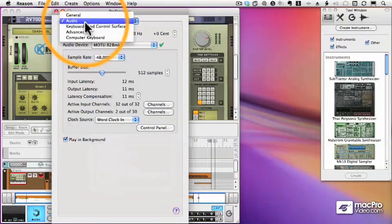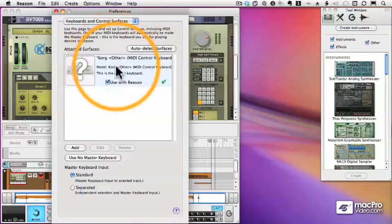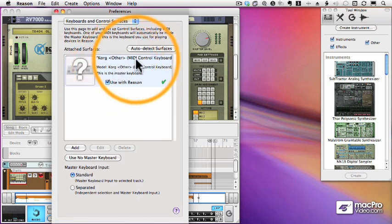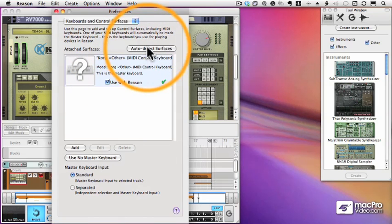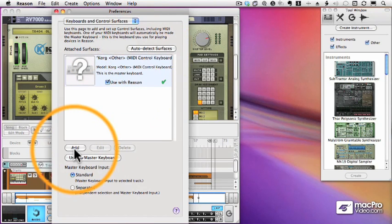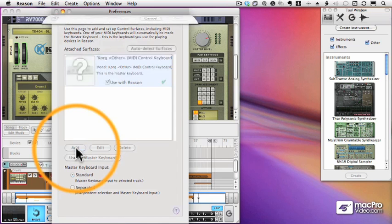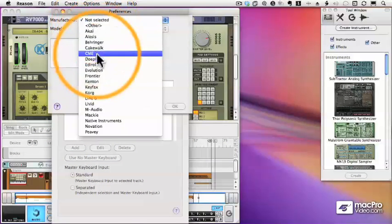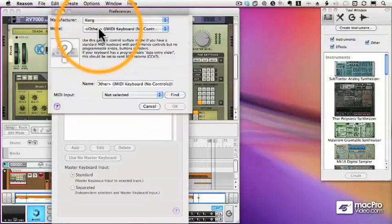Next up is the MIDI tab or the keyboard controller tab. And this is where I set up all the keyboards and controllers I want to use with Reason. Now the Korg Triton I set up earlier is there, but I have another keyboard, an actual control surface called a NanoPad. And I'm going to add that now. Now a NanoPad is one of the devices that Reason will recognize. So I'll choose that from the list.